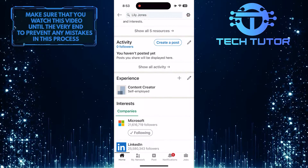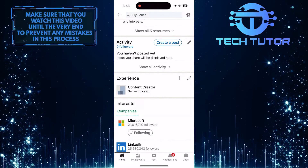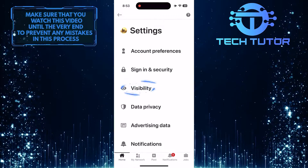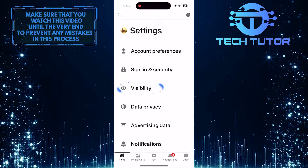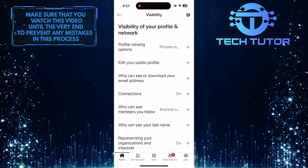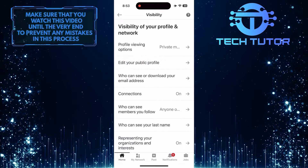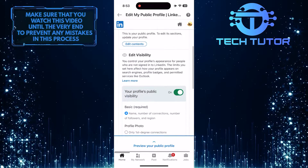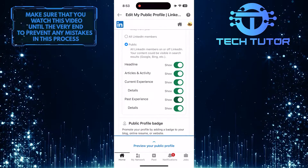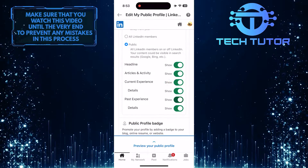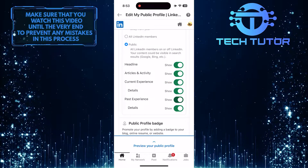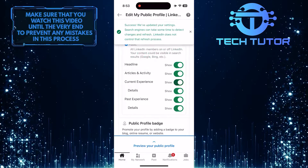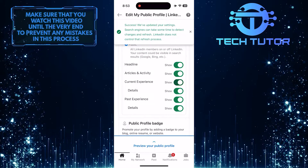And then tap on the gear icon at the top right, and then tap Visibility. Edit your public profile. Scroll down until you see an option called Current Experience. Simply toggle off the switch and then toggle it back on. By doing this, it will refresh things and apply the changes you've made.